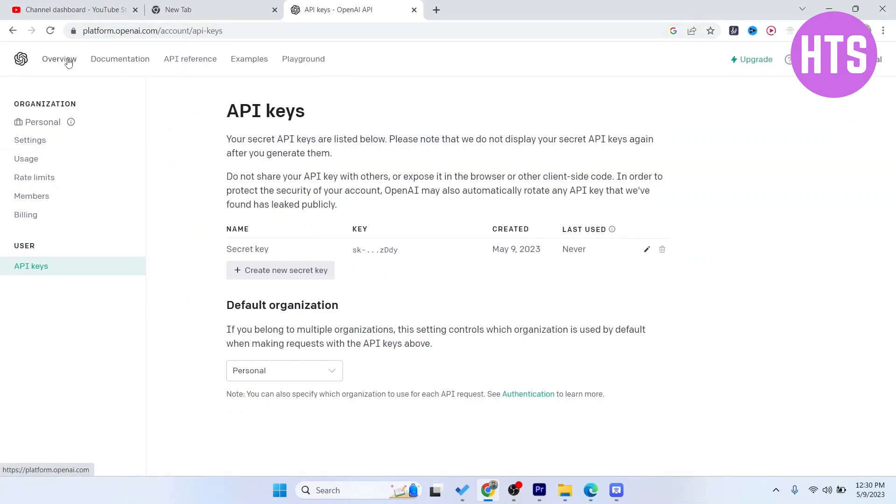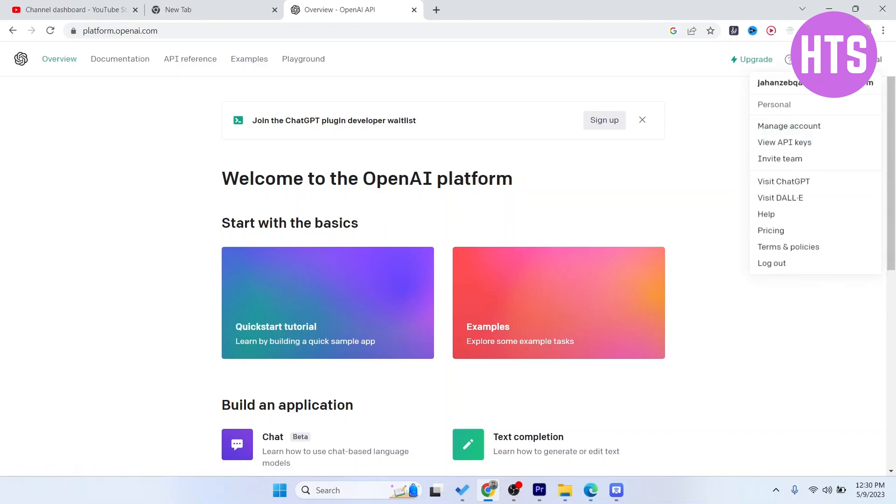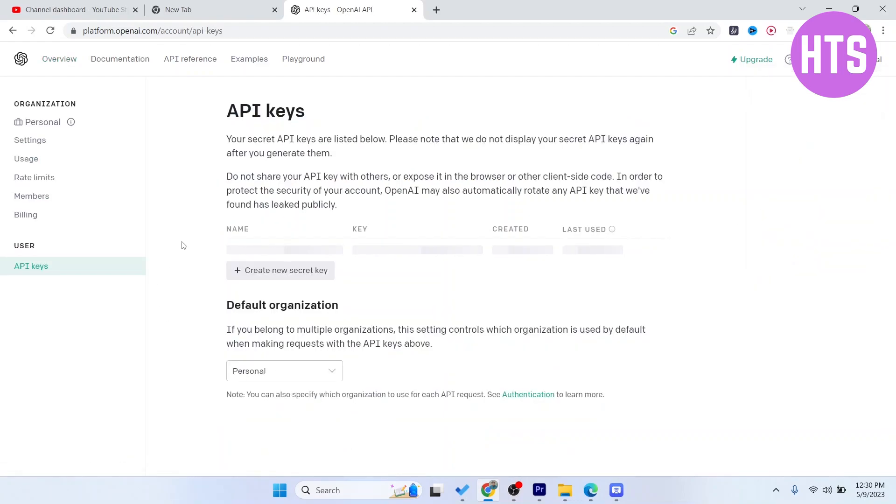Here you can see that my account is already created. Then you need to click on this in the top right, click on manage, or you can click on view API keys.